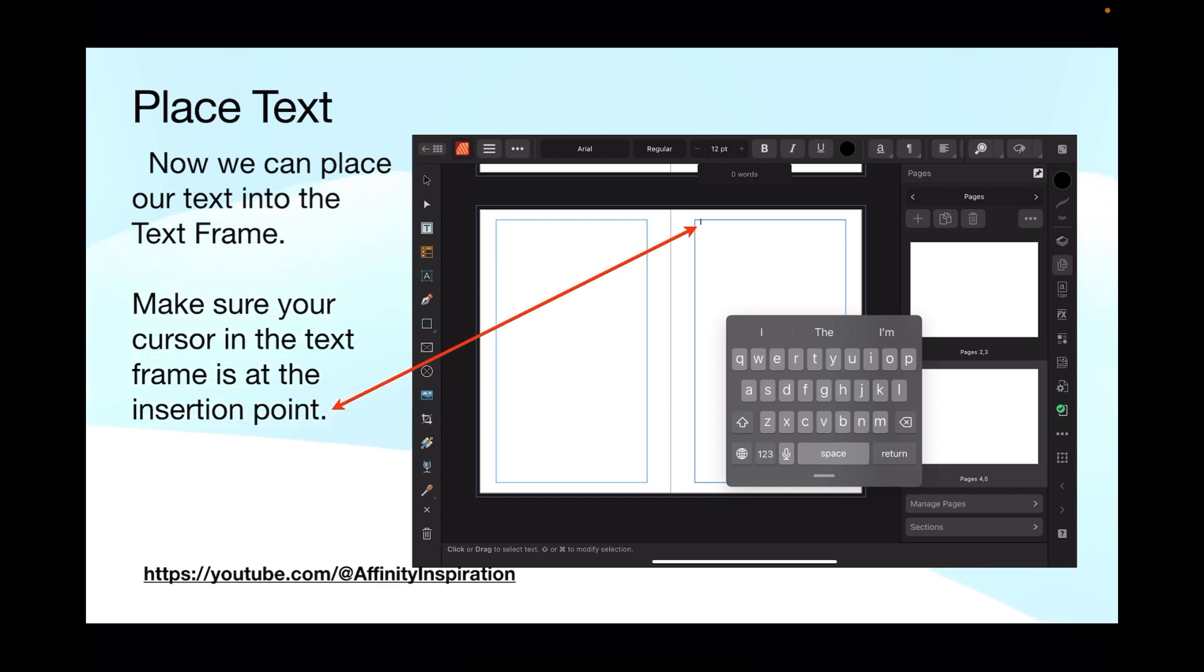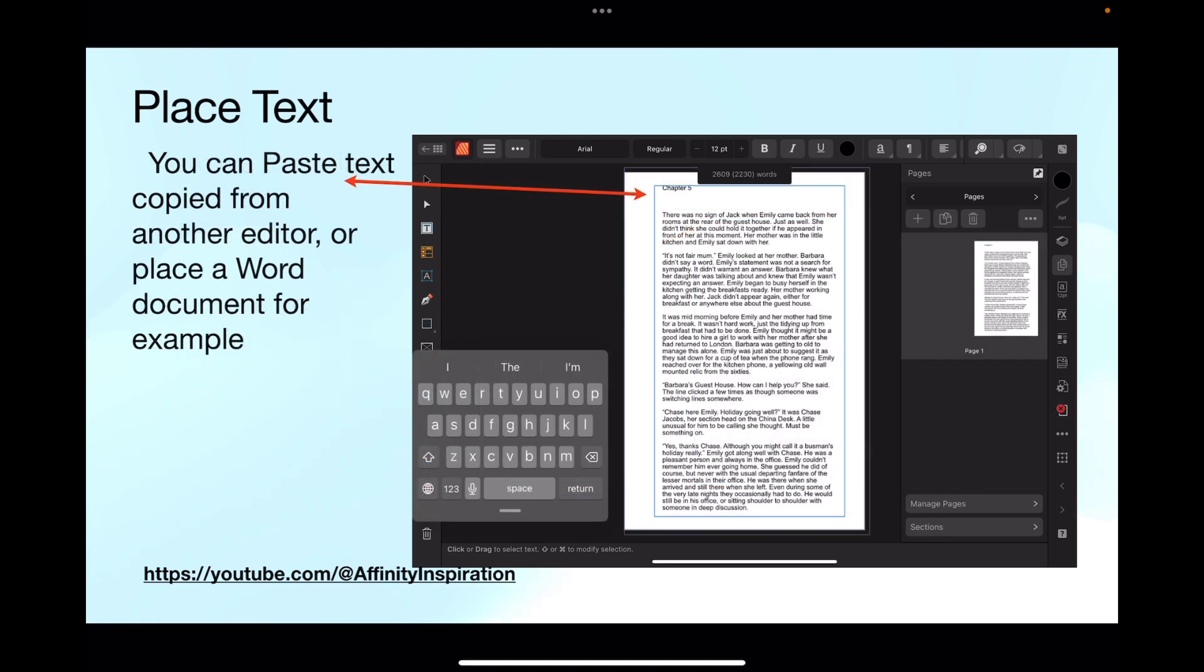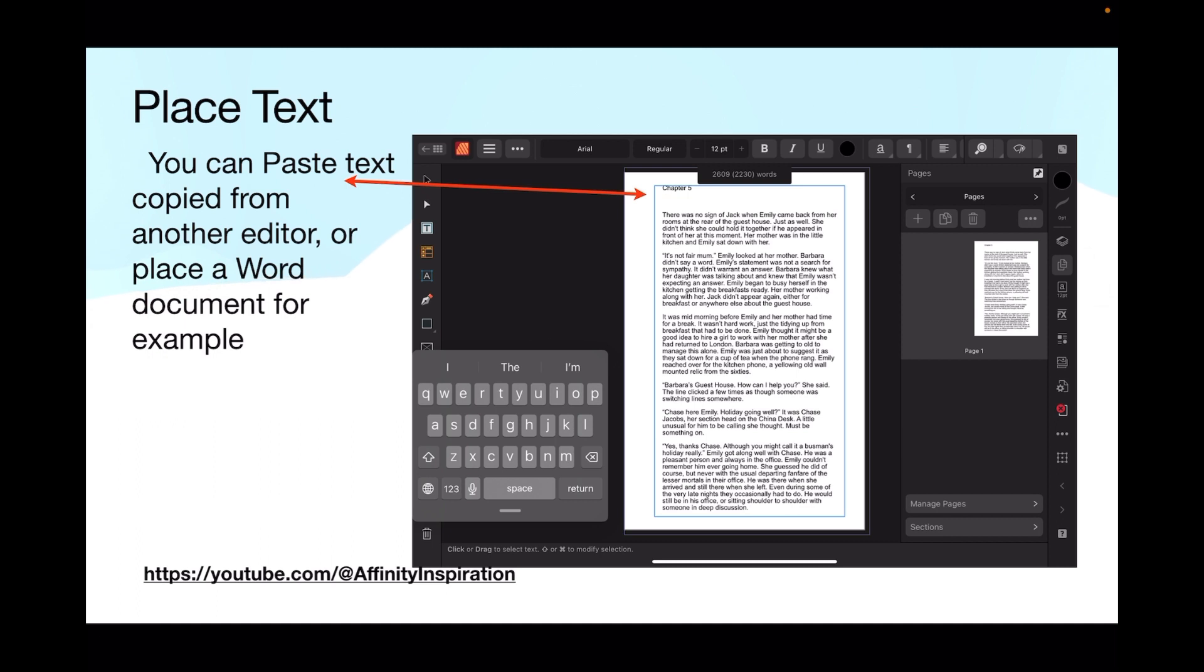Place the text. Now we can place our text into the text frame. Make sure your cursor in the text frame is at the insertion point. You can see it at the top there, tiny little line flashing away, right at the top there. That's page 5, and you can see it on the right-hand side there now in the page panels. But you can't see the little triangles now. So what we've then got to do again is just tap on the text frame tool in the toolbar, and back will come the frames.